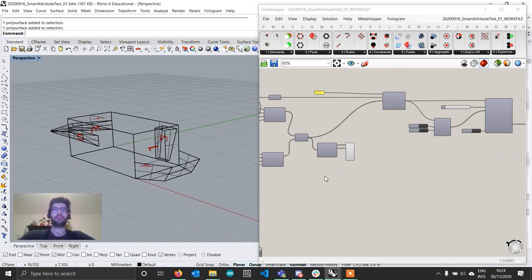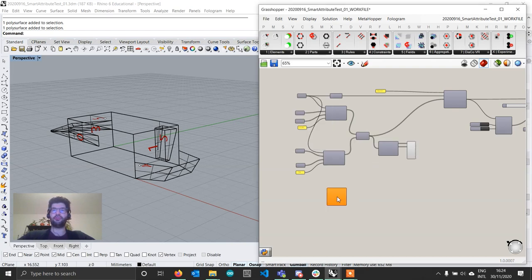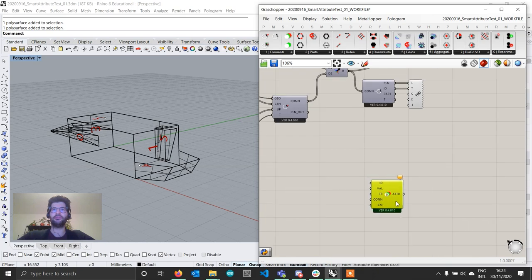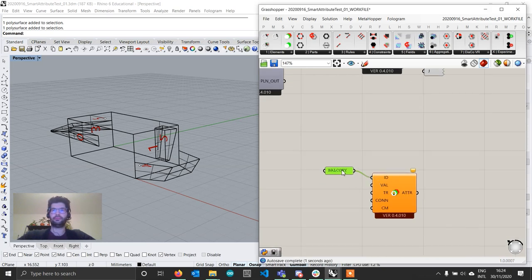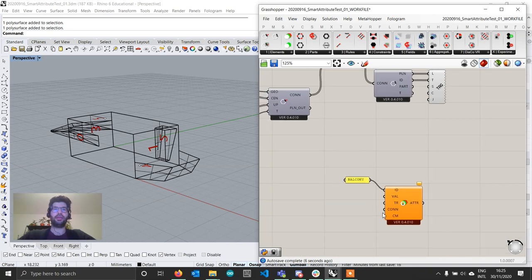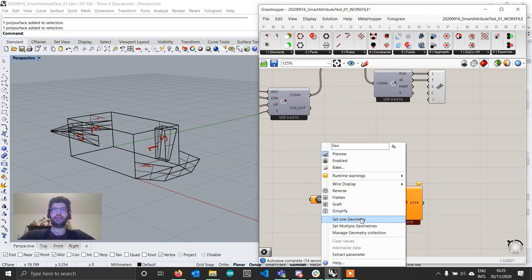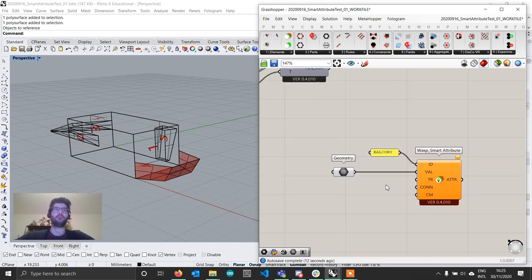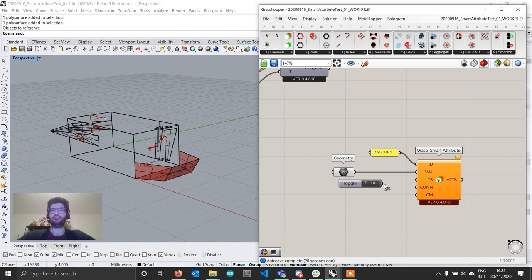So how do we create a smart attribute? Let's start with the balcony. If you go to the elements tab, you'll find two new components, one of which is the WASP smart attribute. The smart attribute looks much like a normal attribute but has two additional inputs. We have to give it a name — I'm going to call it 'balcony' — give it an ID, and give it a value, which is the geometry I want to use. I'll create a geometry component, right-click, set one geometry and select my balcony, then connect it. Lastly, we have to specify if the attribute is transformable — since it's a geometry, we set that to true using a boolean toggle.